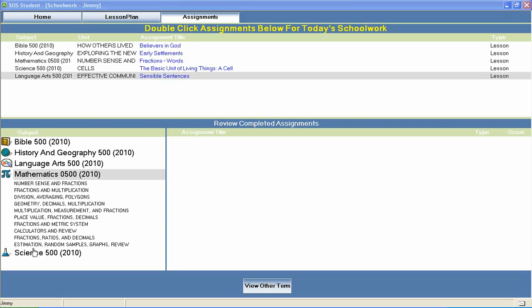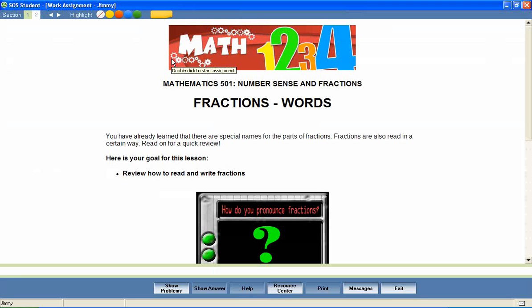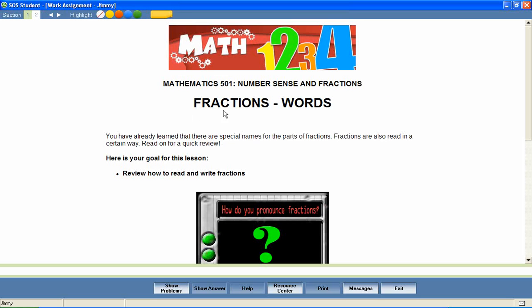Now let's take a look at a 5th grade math lesson to see how concepts like these are covered. In a unit entitled Number Sense and Fractions, let's look at a lesson called Fractions Words.